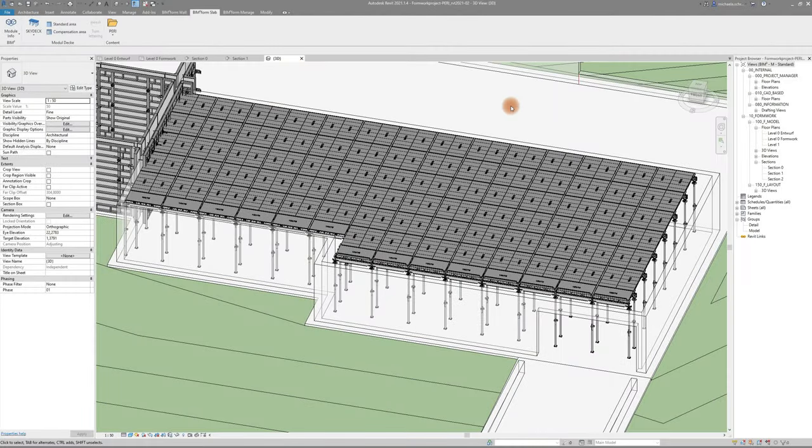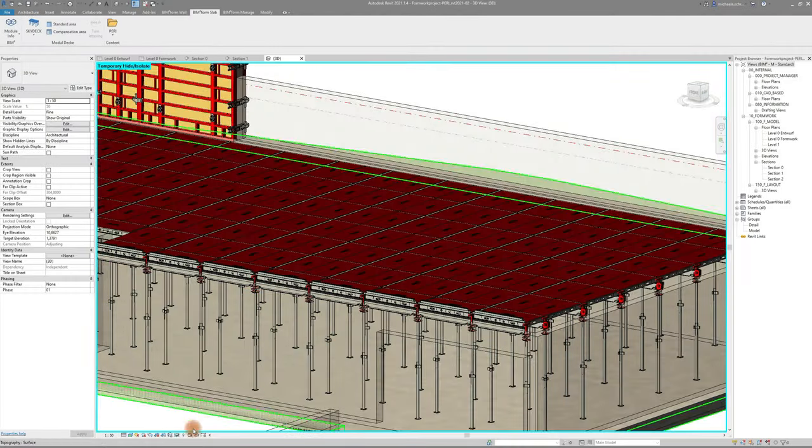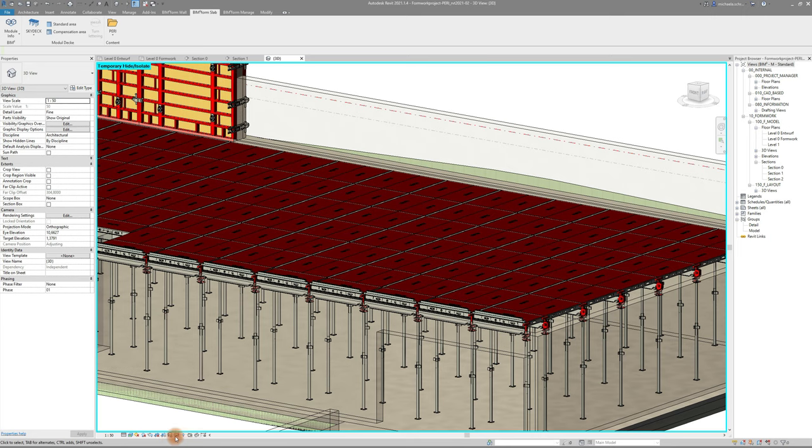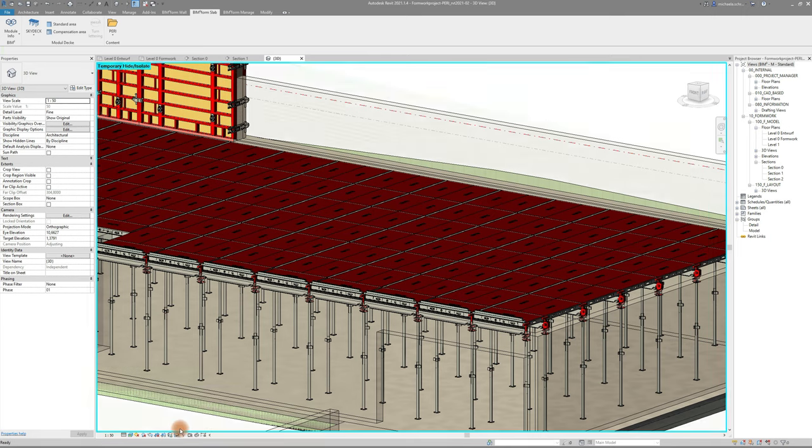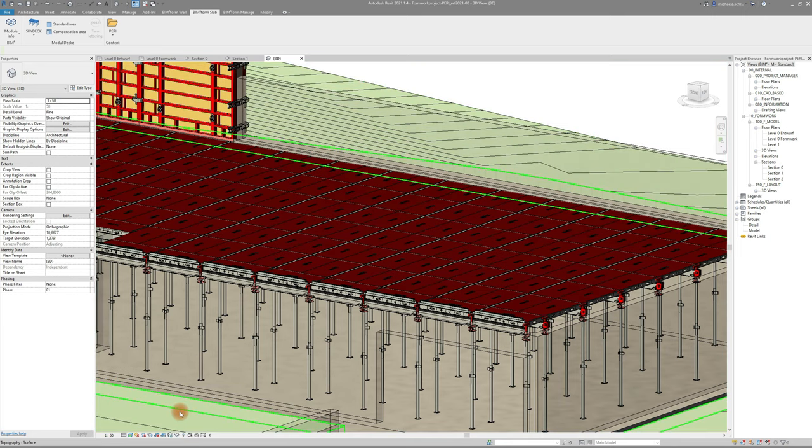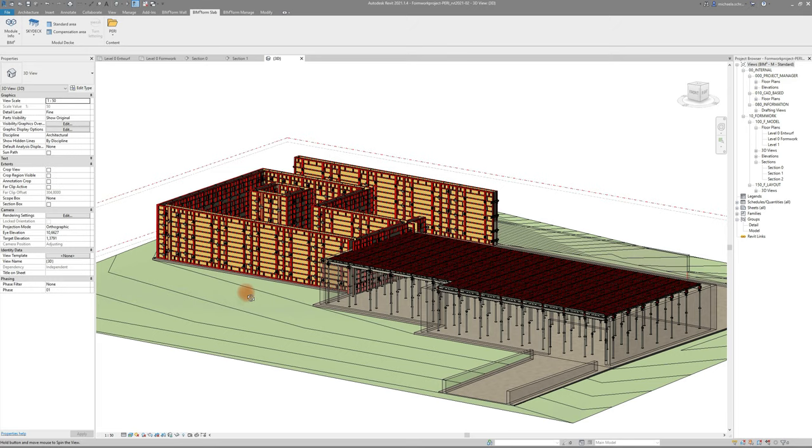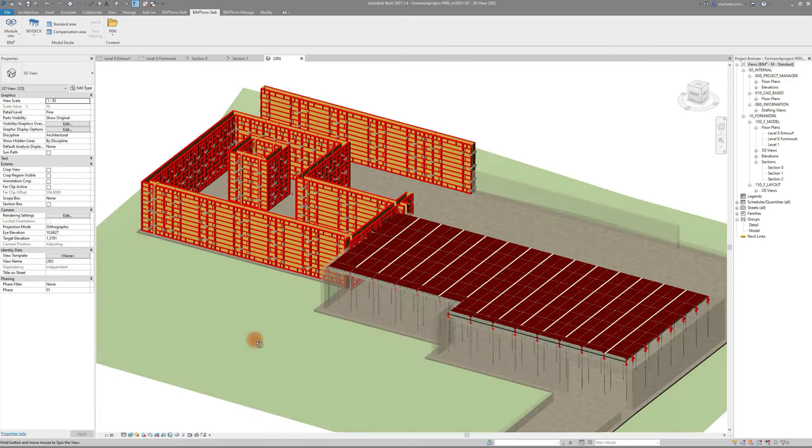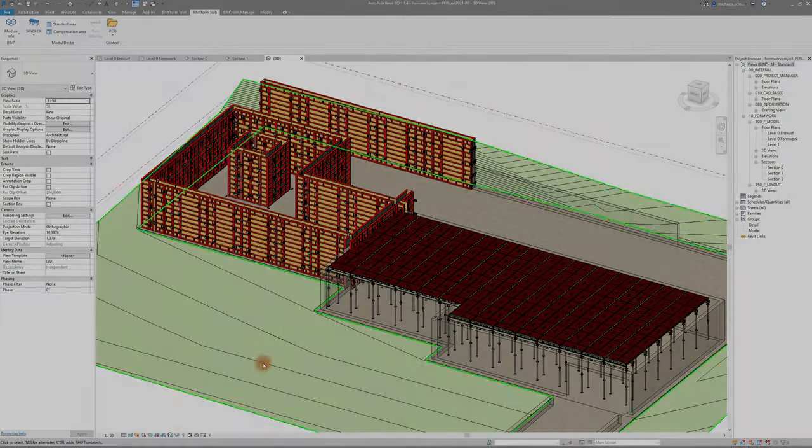Hello and welcome or welcome back to BIMTOFORM. This video will introduce you to the BIMTOFORM Slab functions using the PERI Foamware System Skydeck and show you some of the functions in BIMTOFORM Manage. Let's go!